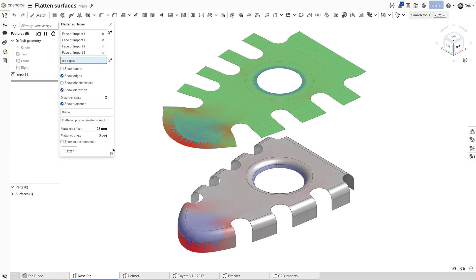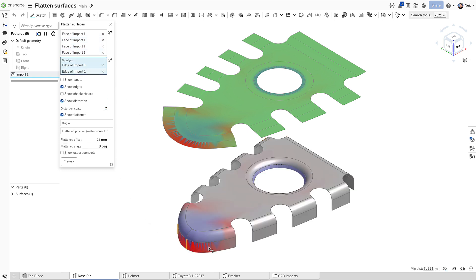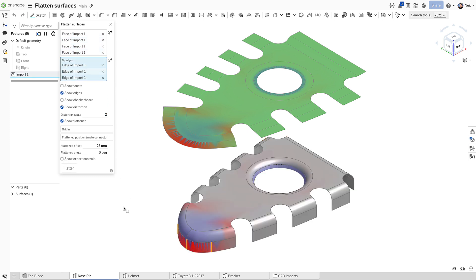To reduce the amount of creasing in this area, it might be good to reduce the strain by ripping a number of edges of the part. Now we can see the result is much better.